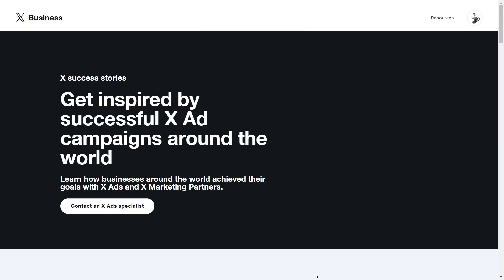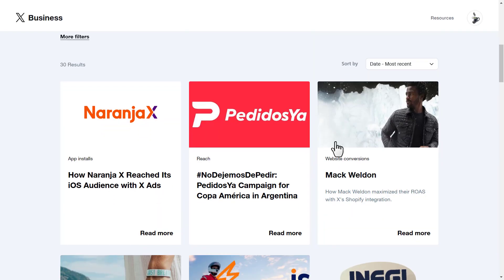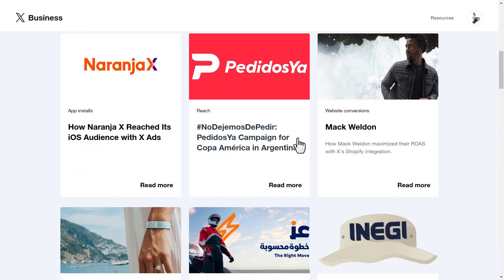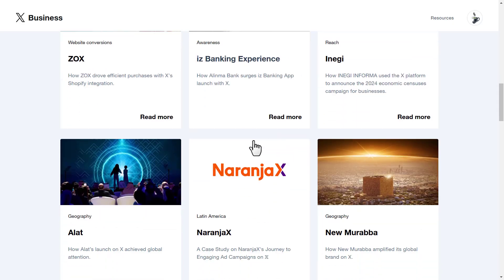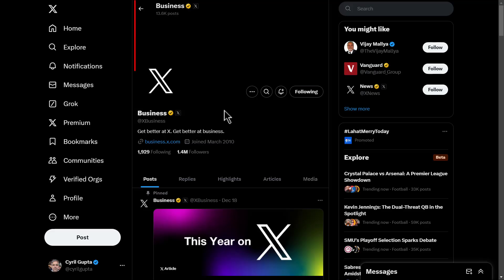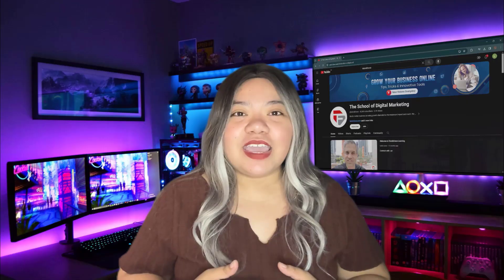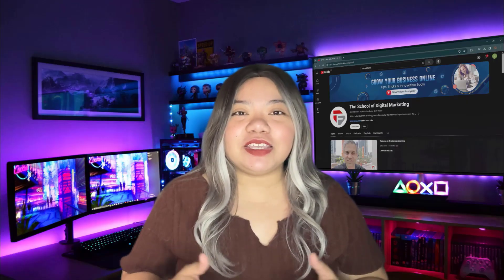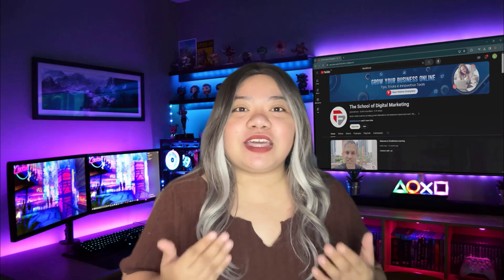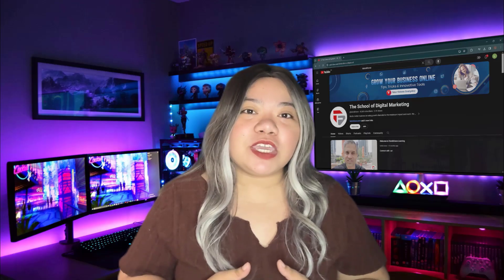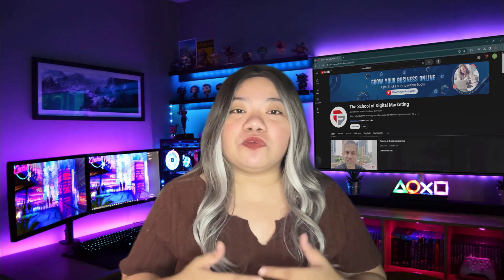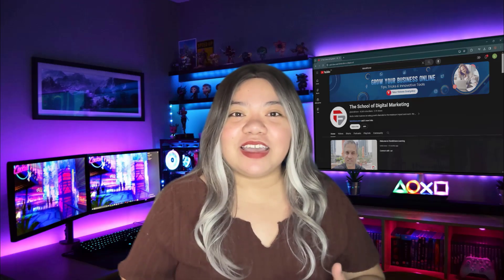Learn how others have used xAds to drive business results in their advertiser success stories. And follow at xBusiness for relevant updates. And that's how you can get started with xAds. From account setup to billing, you now have everything you need to launch your first campaign.